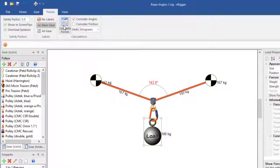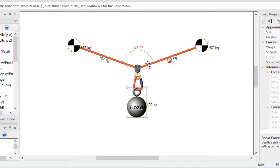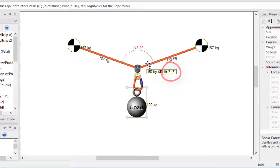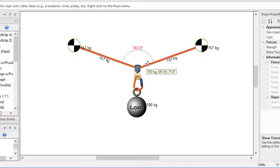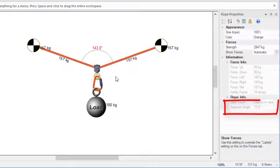If 'Consider Angles' is selected on the forces toolbar, you can hover your mouse over a rope segment to see its angle. You can also click on a rope segment to select it and then see the angle in the properties pane.